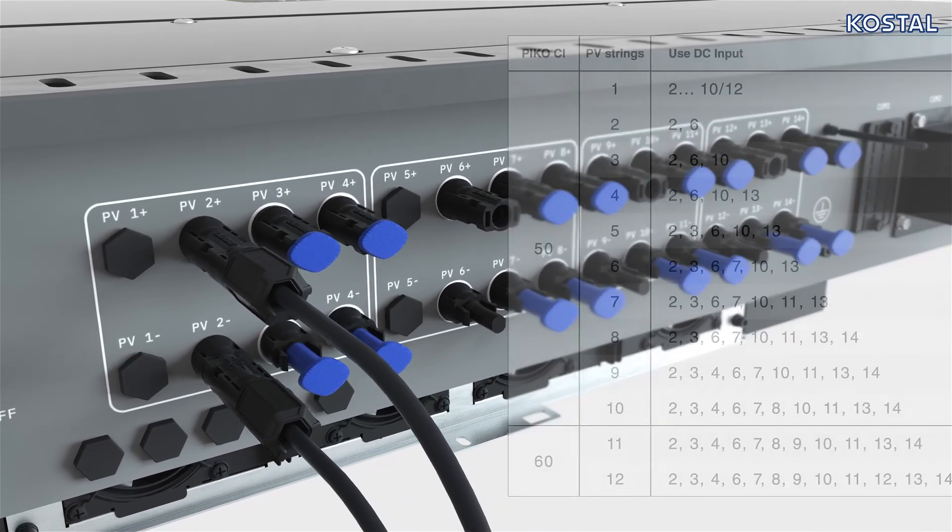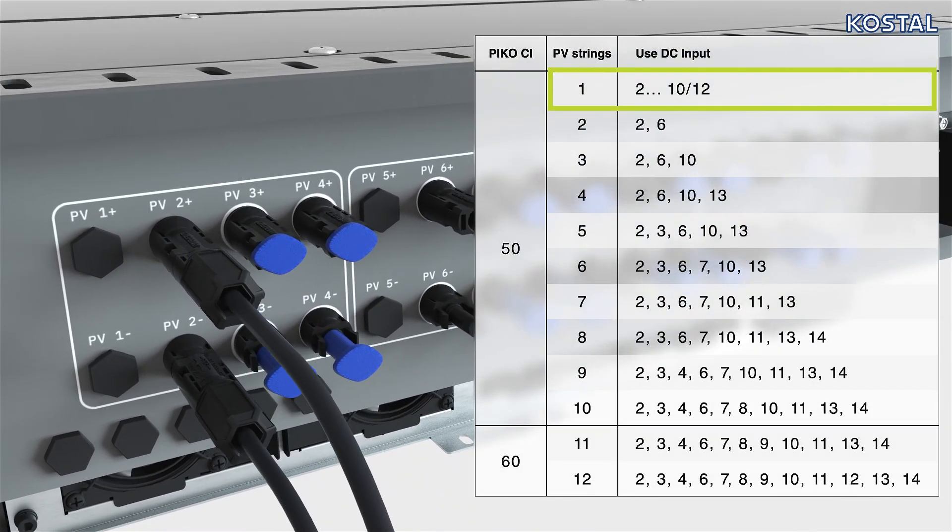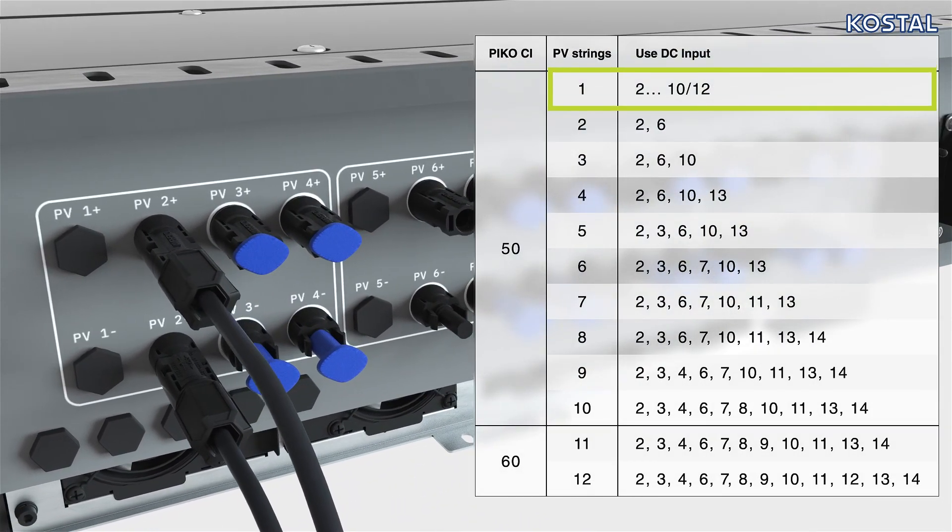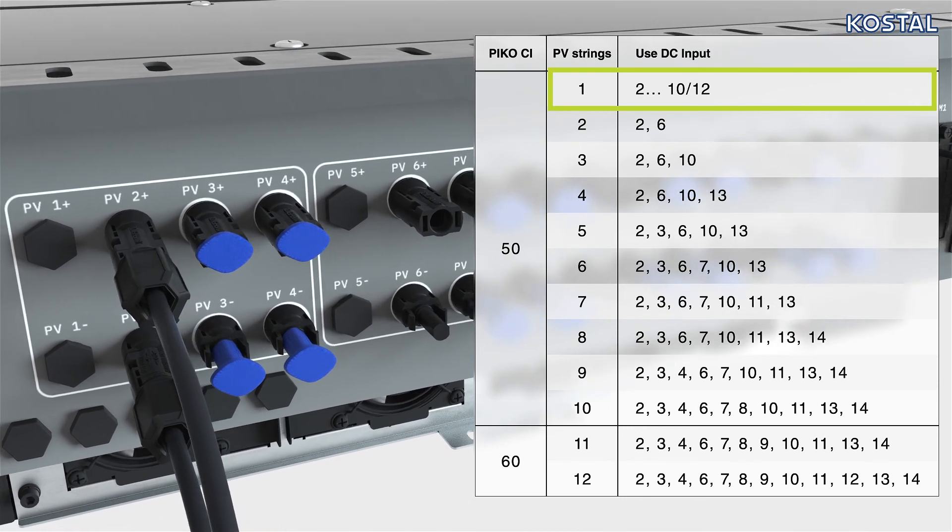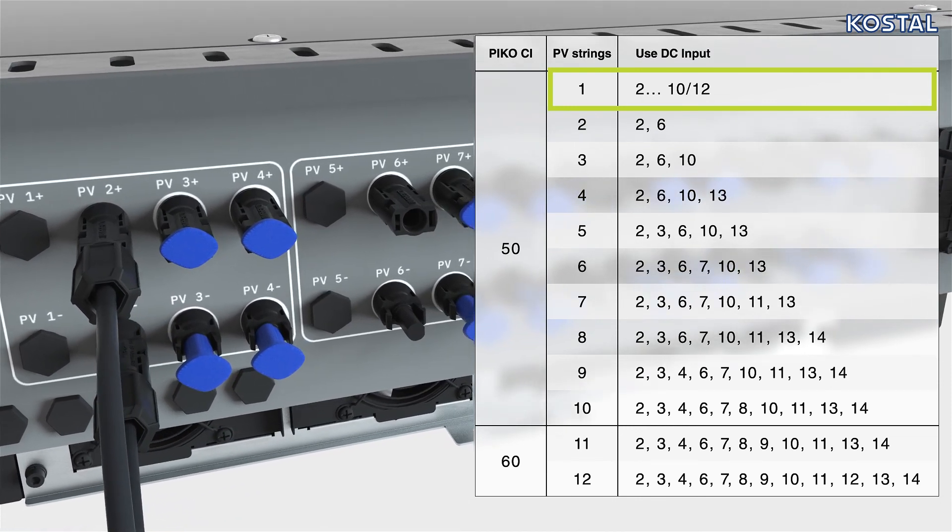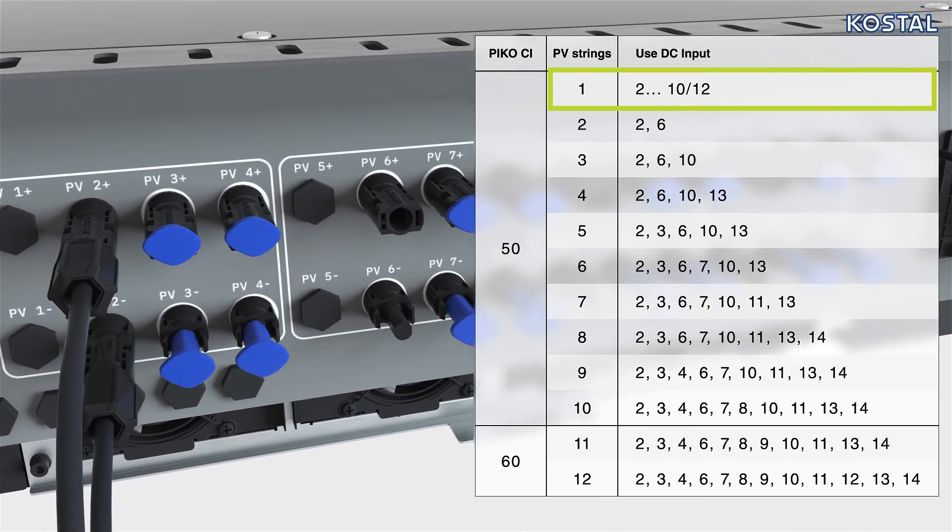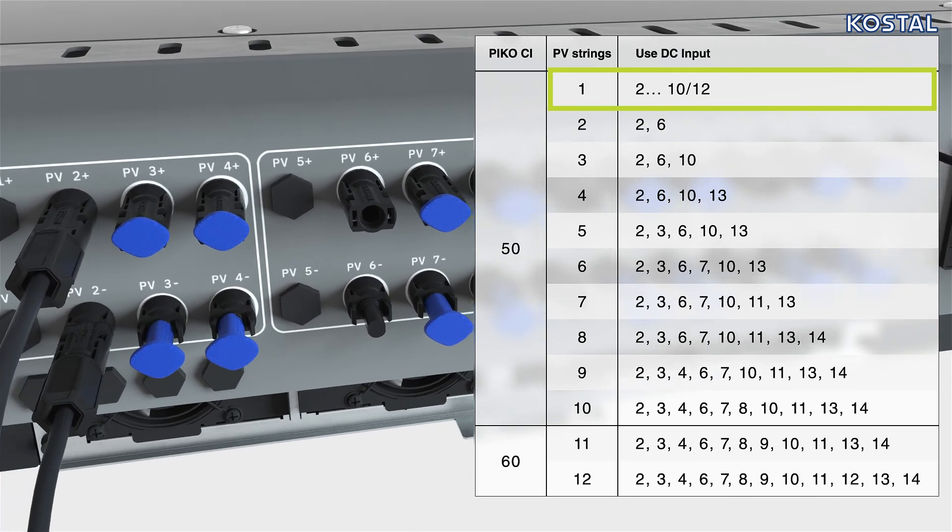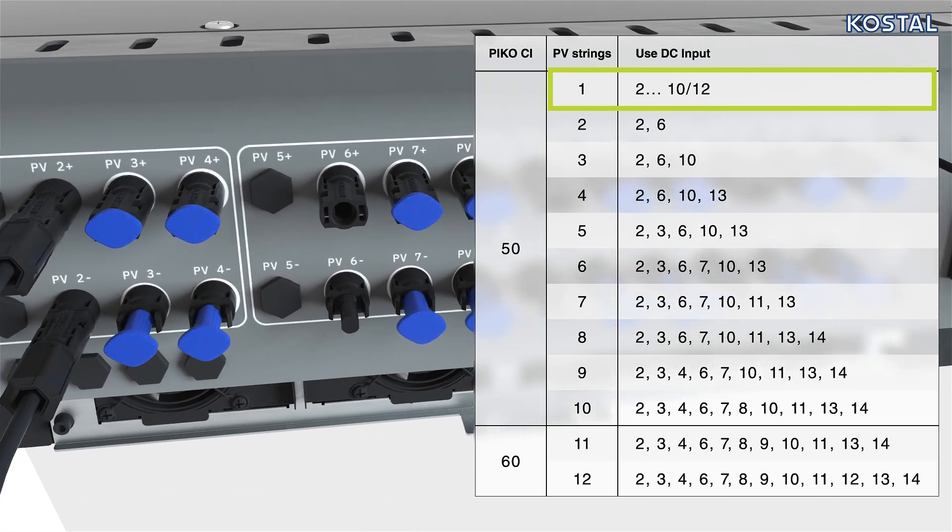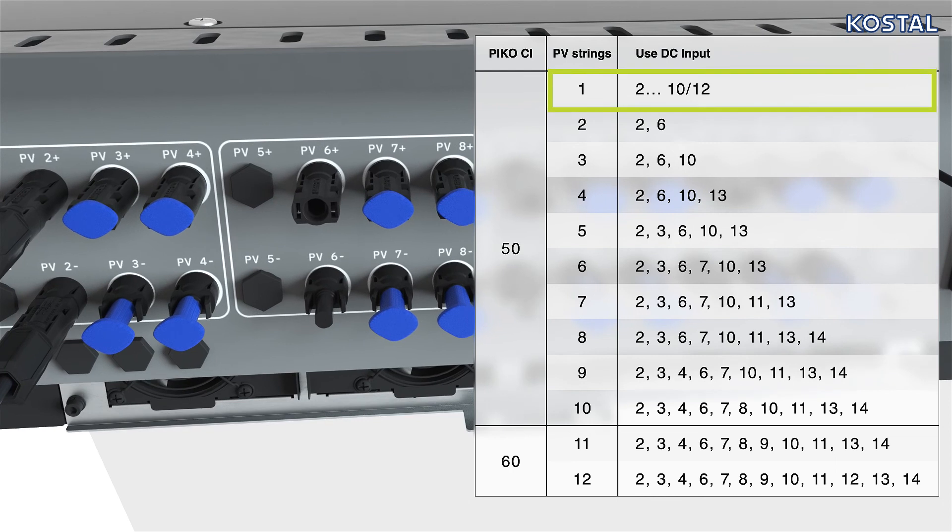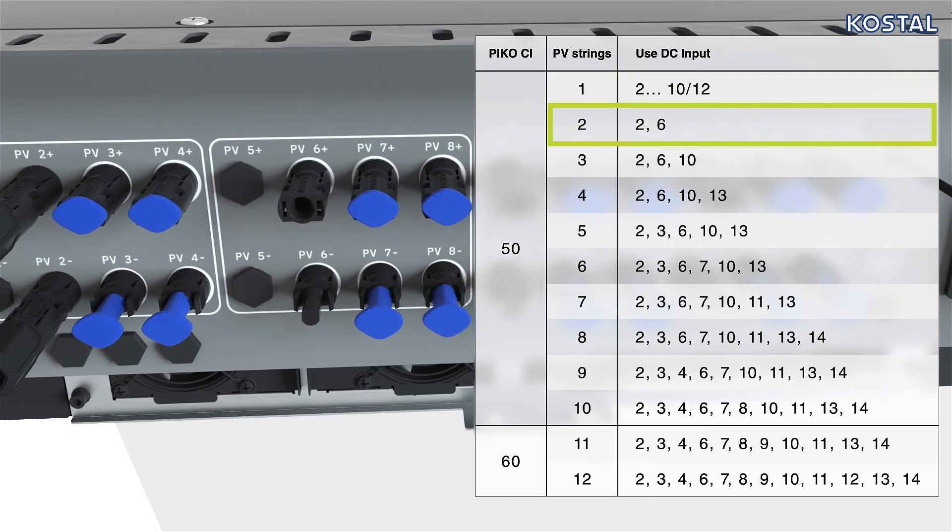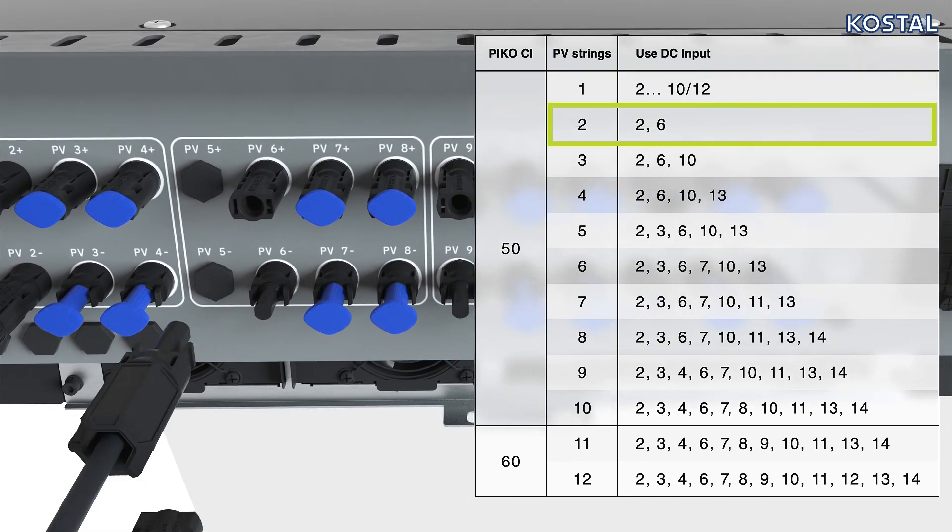The inverter has up to 12 DC inputs. Start with the first two PV2 connection sockets and plug the pair of connectors onto the sockets. Connect the second pair of connectors with the two PV6 connection sockets in the second connector panel.